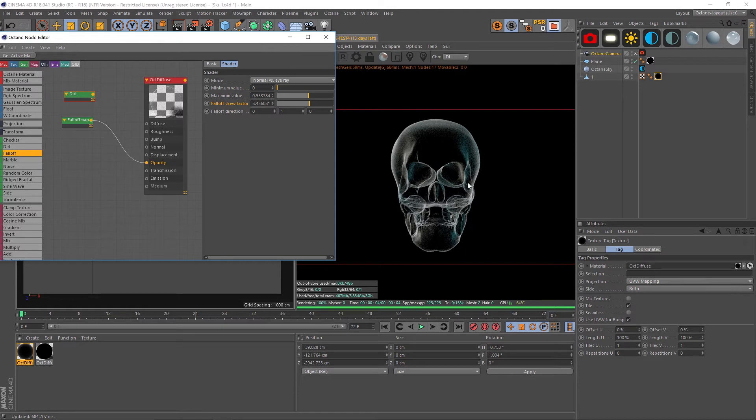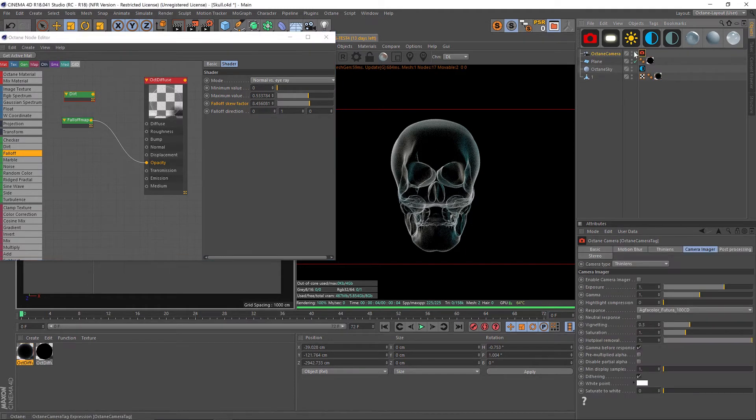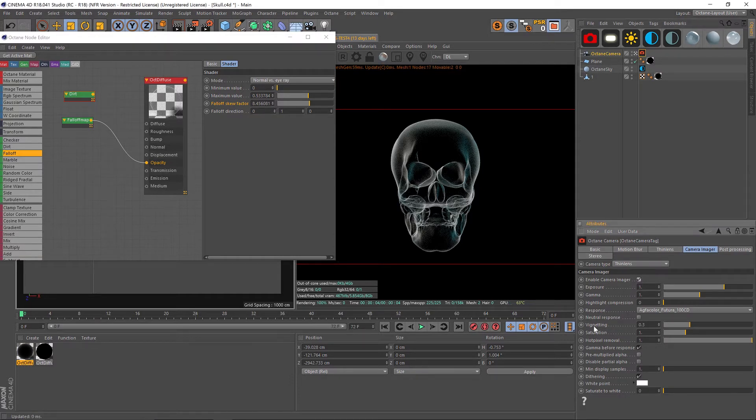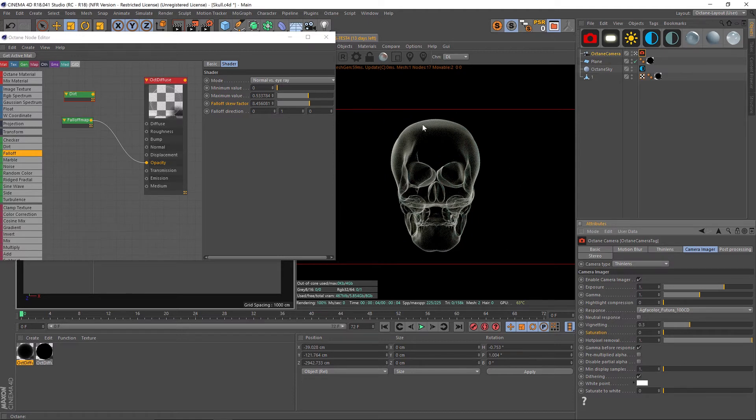You'll notice that there's kind of some coloring on this. Octane has kind of a color shift by default. If we go into our camera imager and we turn that on, we can just turn the saturation down and now you're going to get a nice black and white x-ray image. Just like that with the fall off map, really easy way to make an x-ray.